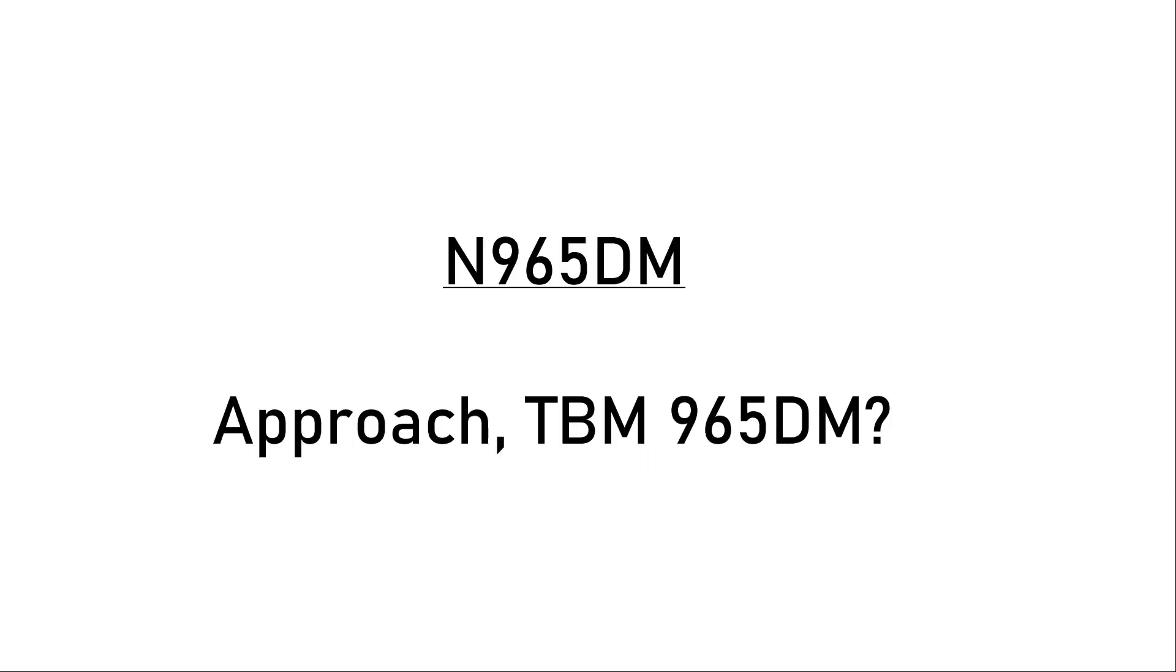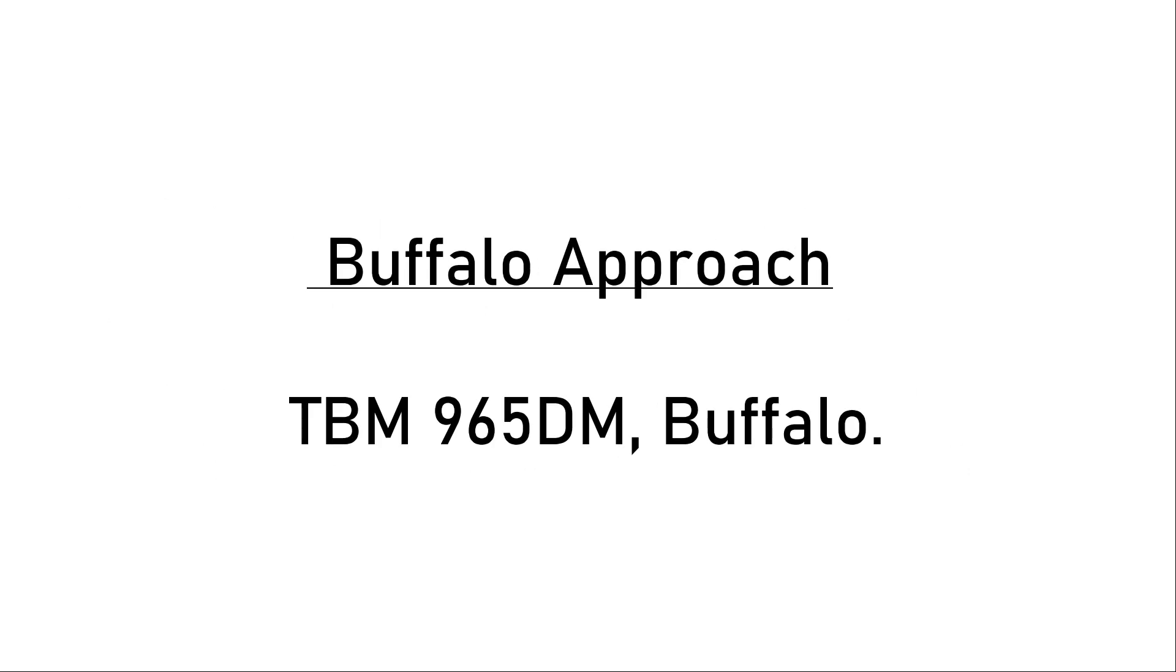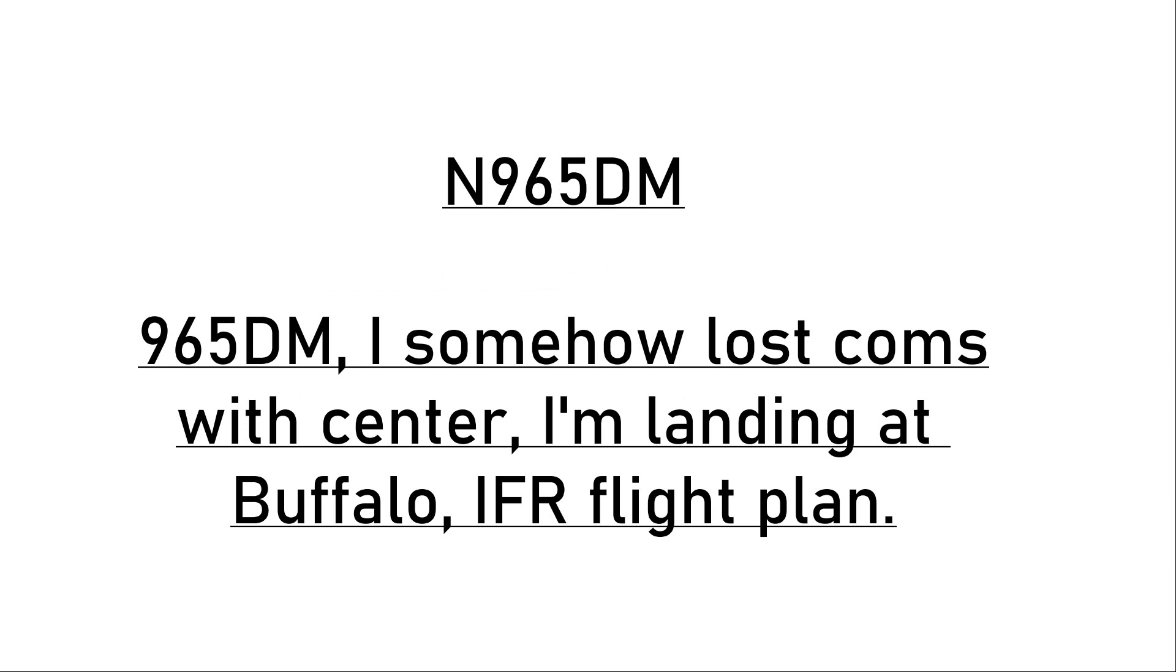Approach calling TBM 965 DELTA MIKE. DELTA MIKE 965, I somehow lost contact with center but I'm landing in Buffalo IFR flight plan.